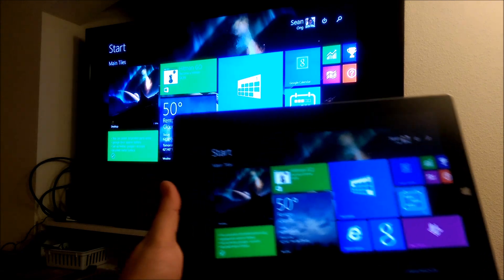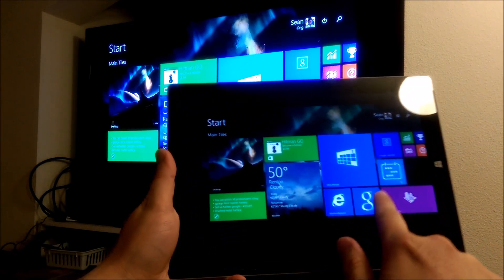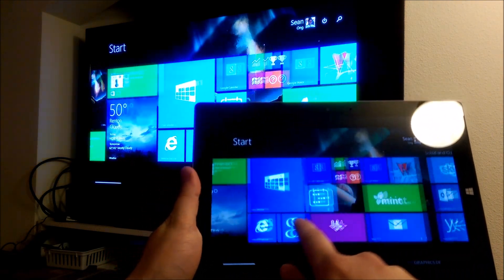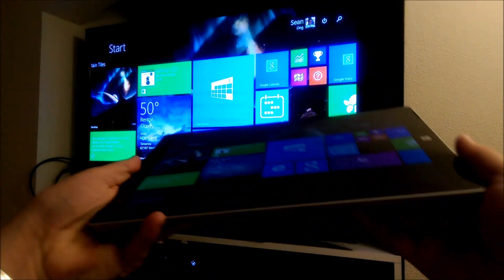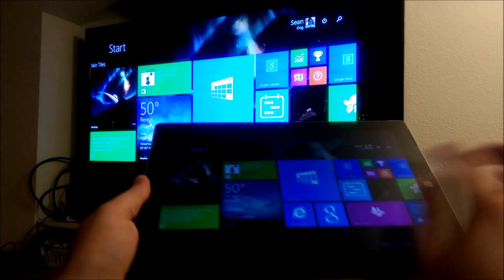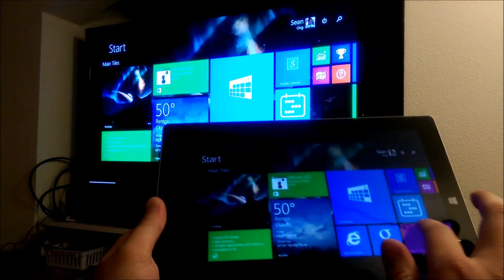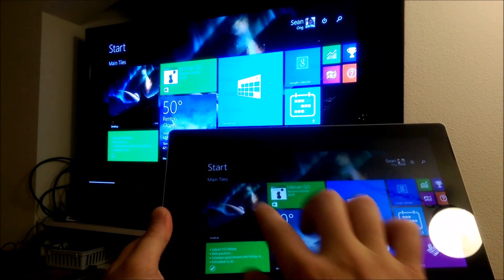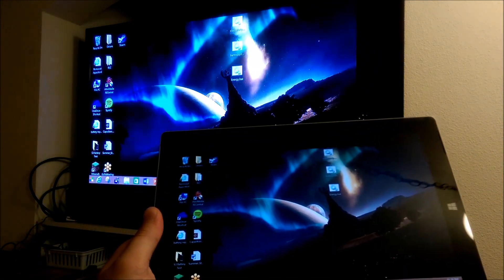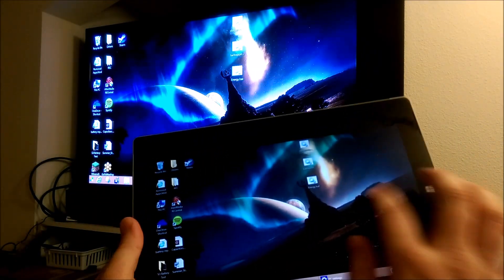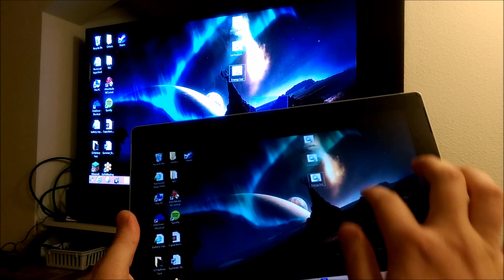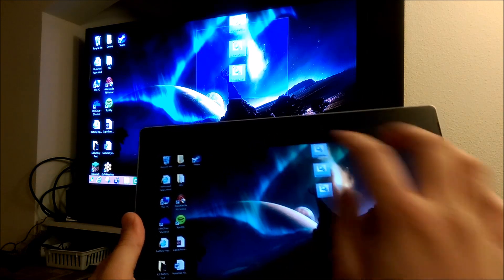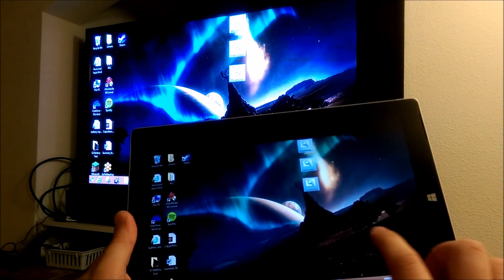It's connected to my Surface 3 now, so you can see this is completely wireless. This is on the Xbox One, through the special Xbox One Miracast app.